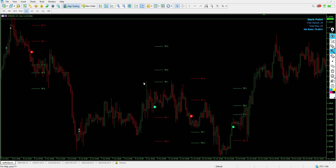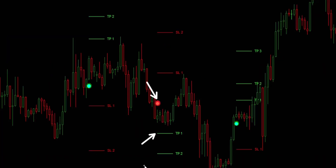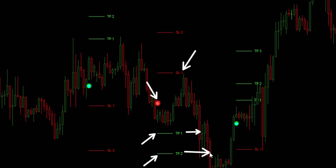I'll keep the link to this indicator's official site in case you download from my website and it doesn't work — you can head over to the official site and download it 100% for free. Here's another sell signal — Take Profit 1 and 2 have been hit while Stop Loss 1 and 2 were never hit, making this a winning trade.